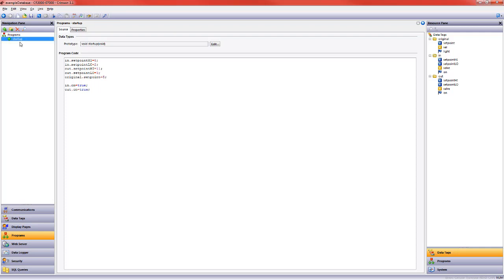I renamed the program startup. This works just like our data tags, just like our display pages. You can hit F2, right click and rename. Either one will work and so I called this program startup.